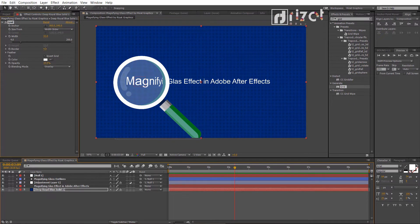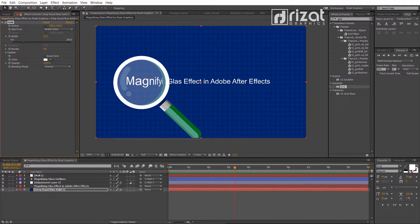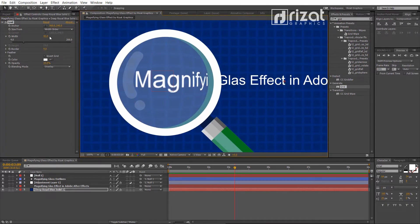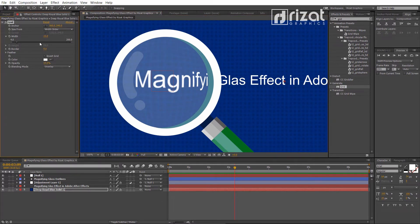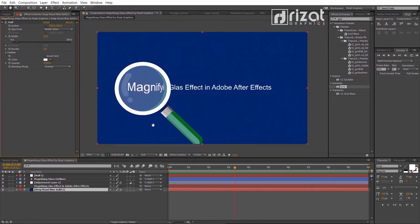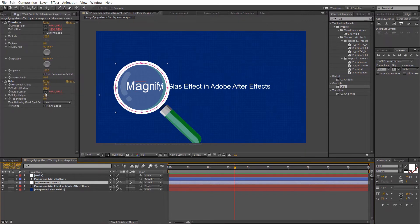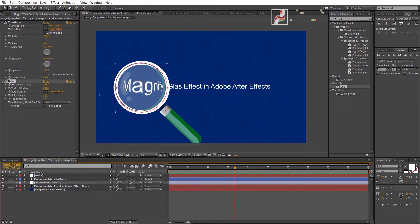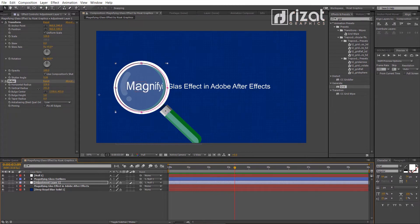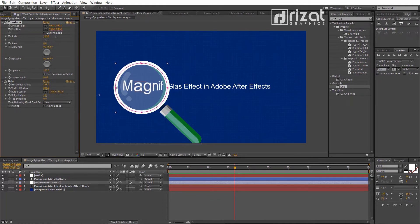We can increase and decrease the bulge height, and also adjust the transform scale.